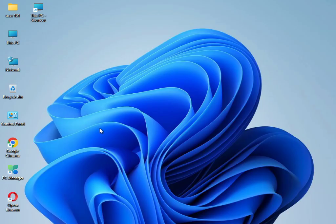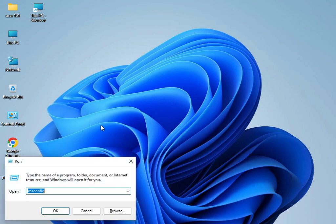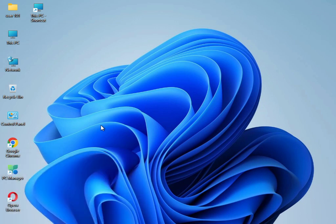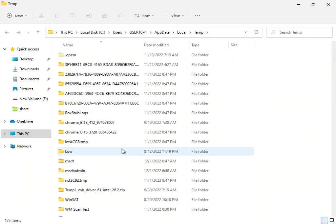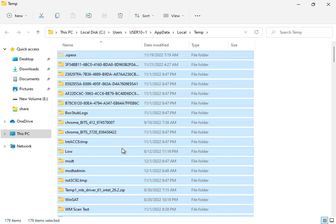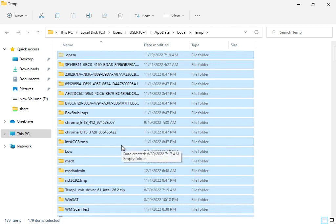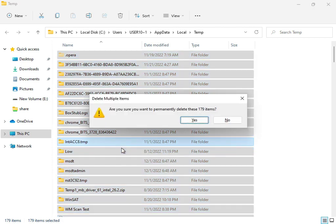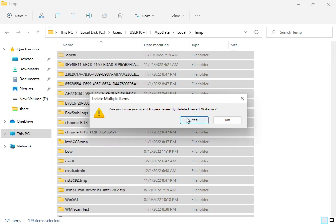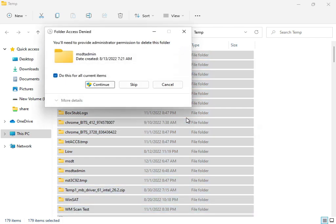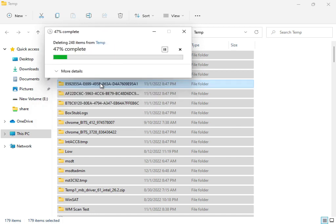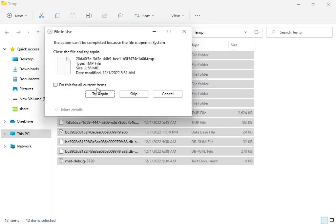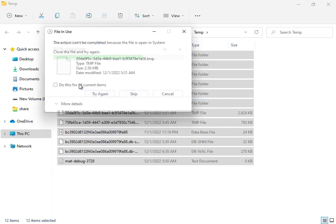Next, in Windows search, type %temp% and press Enter. Select all files with Shift+Delete. These are temporary files that are not required by Windows, so delete them permanently.